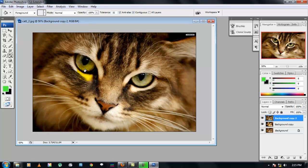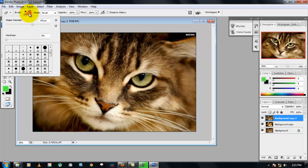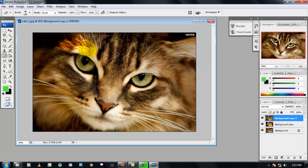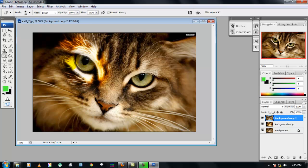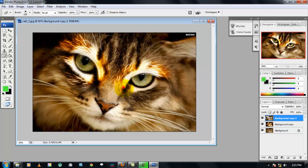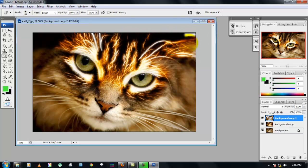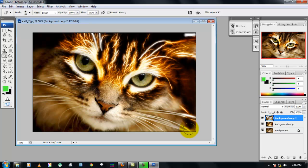We are gonna need these eyes to get a good effect, so grab the eraser tool. Make sure the master diameter is around 139 pixels for this image and erase this entire background except the eye part. Just keep the eyes and erase the entire background to get this glowing effect.